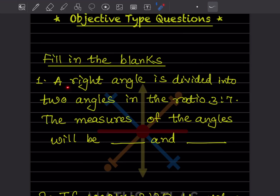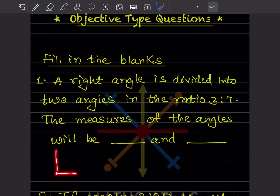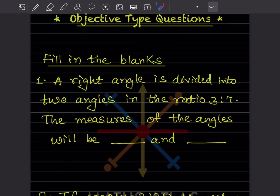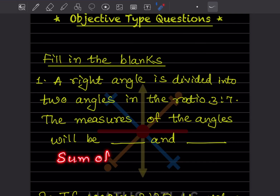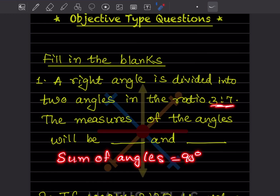A right angle is divided into two angles in the ratio 3:7. The measure of the angles will be dash and dash. You know the right angle is 90 degrees. The two angles have a ratio of 3:7, so the sum of angles is 90 degrees. The angles will be 3x and 7x.